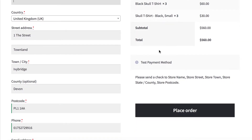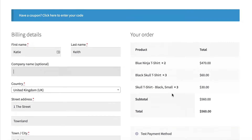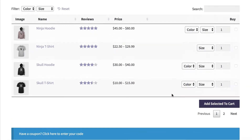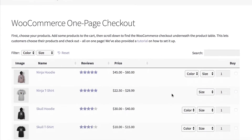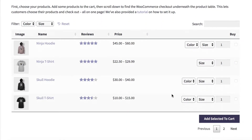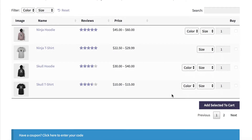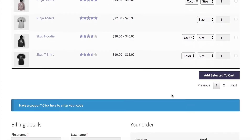Once they've added all the checkout information, they click place order, and the order is placed in WooCommerce. It's all on a single page with the checkout listed underneath the list of products.